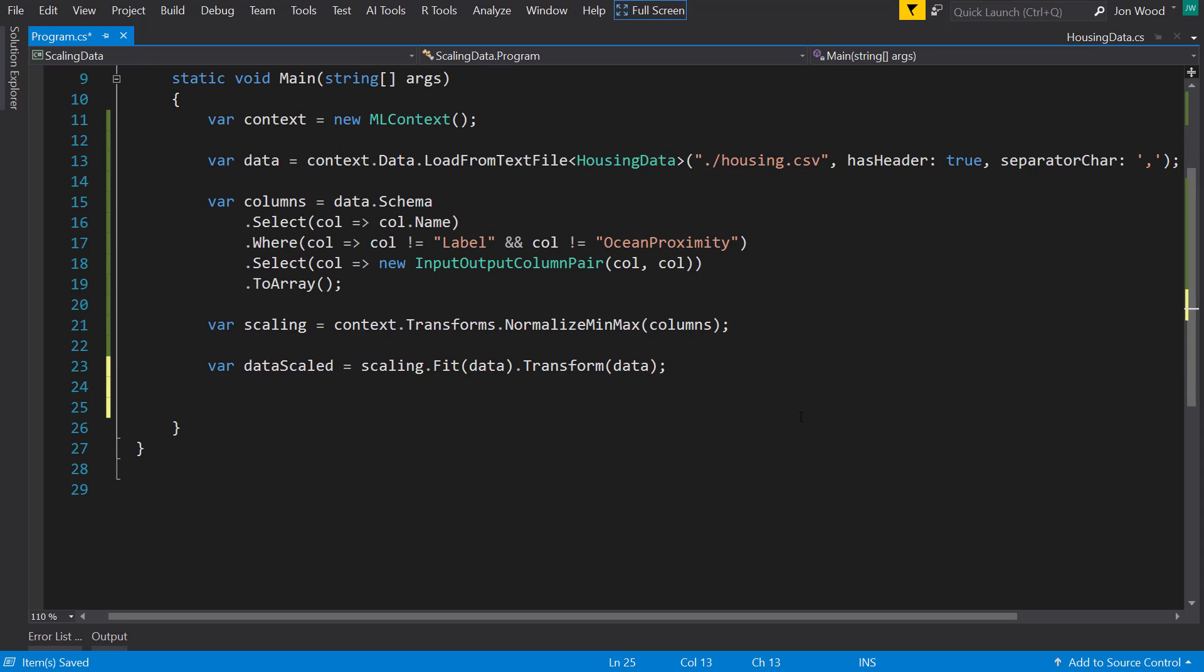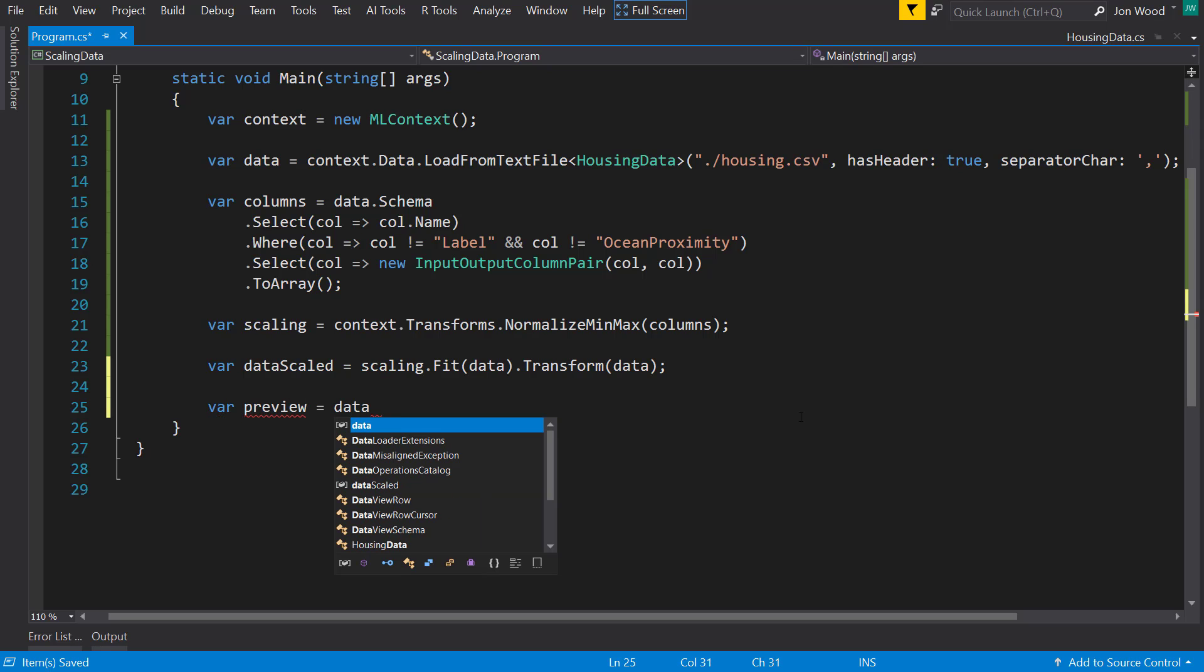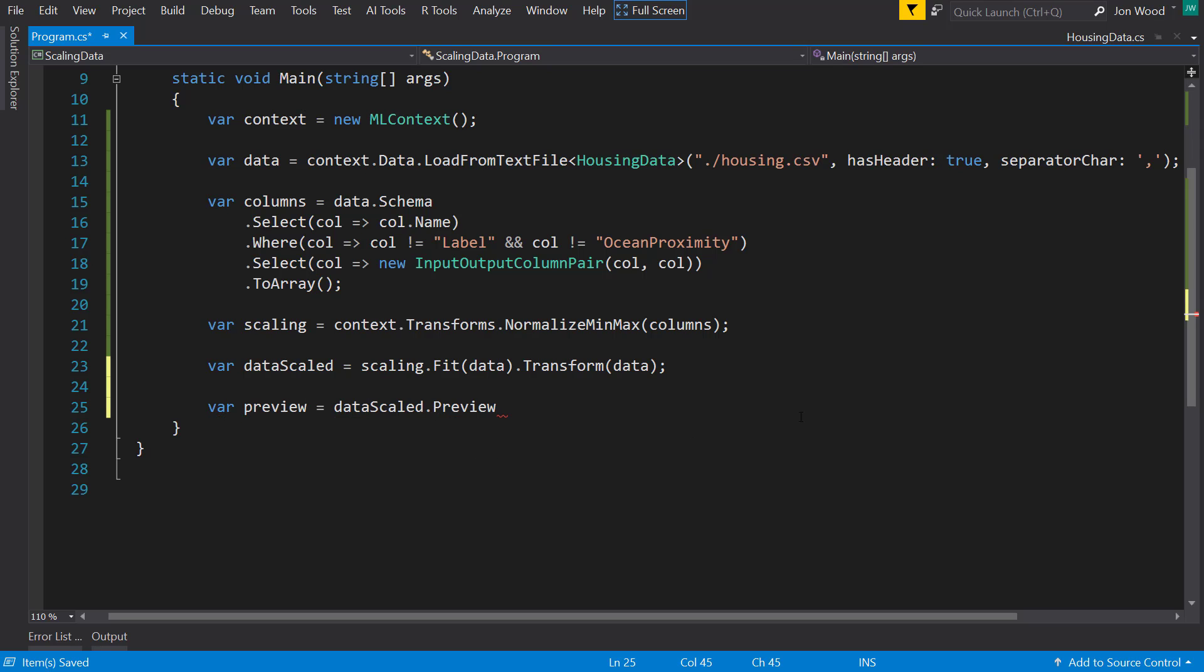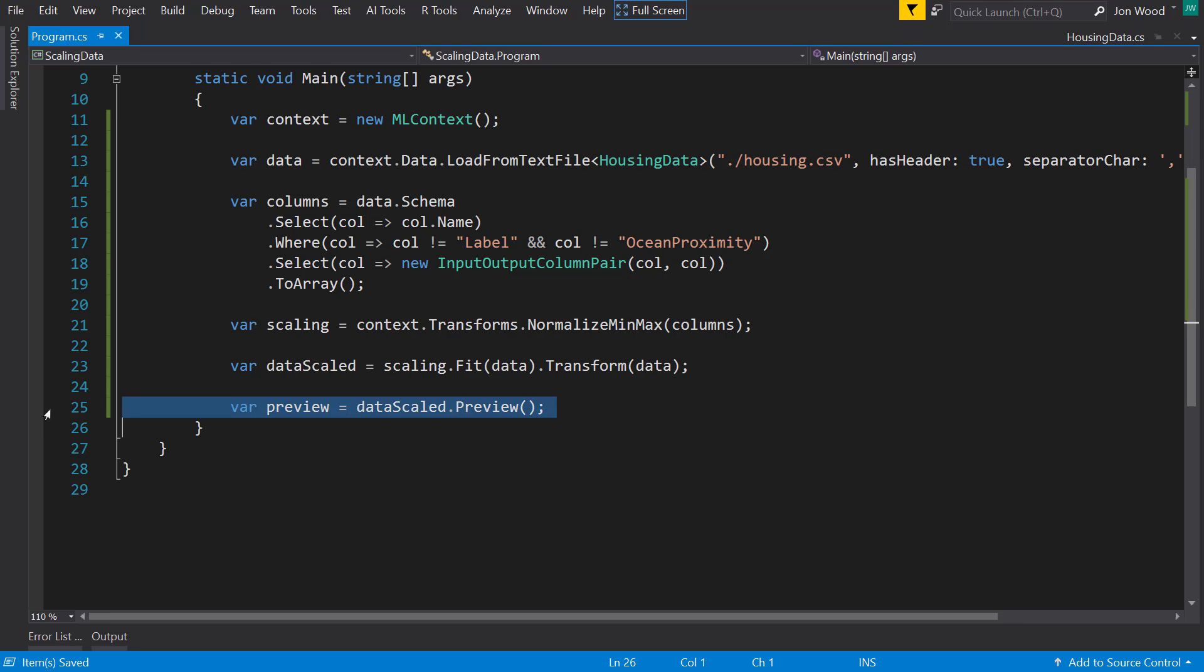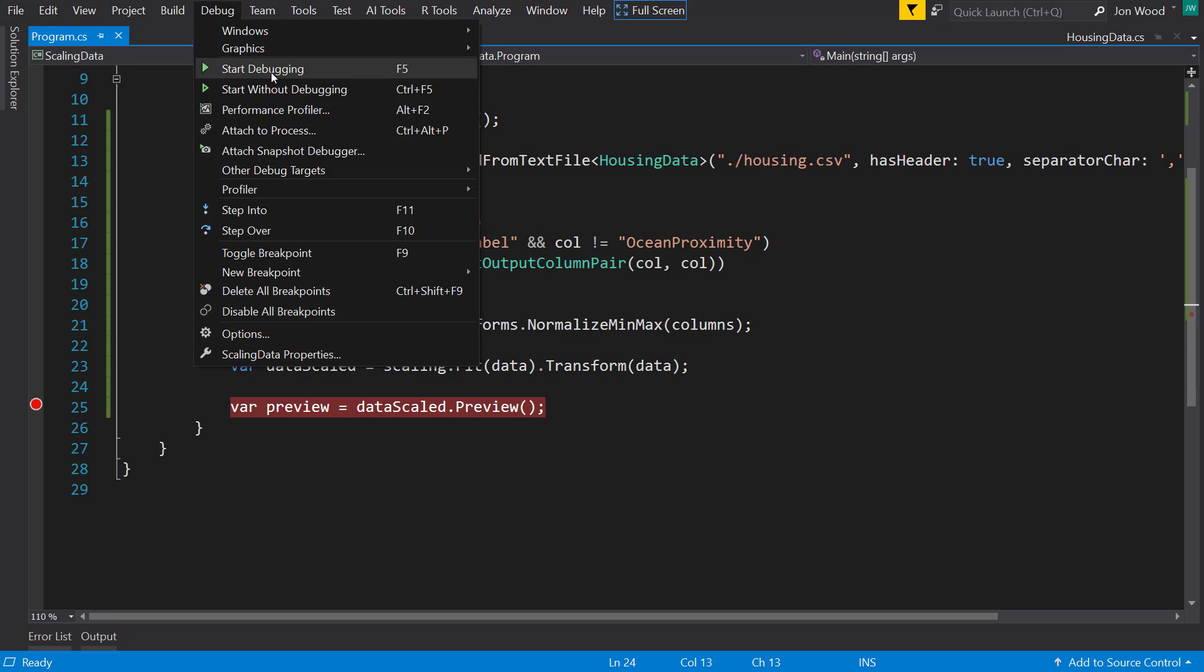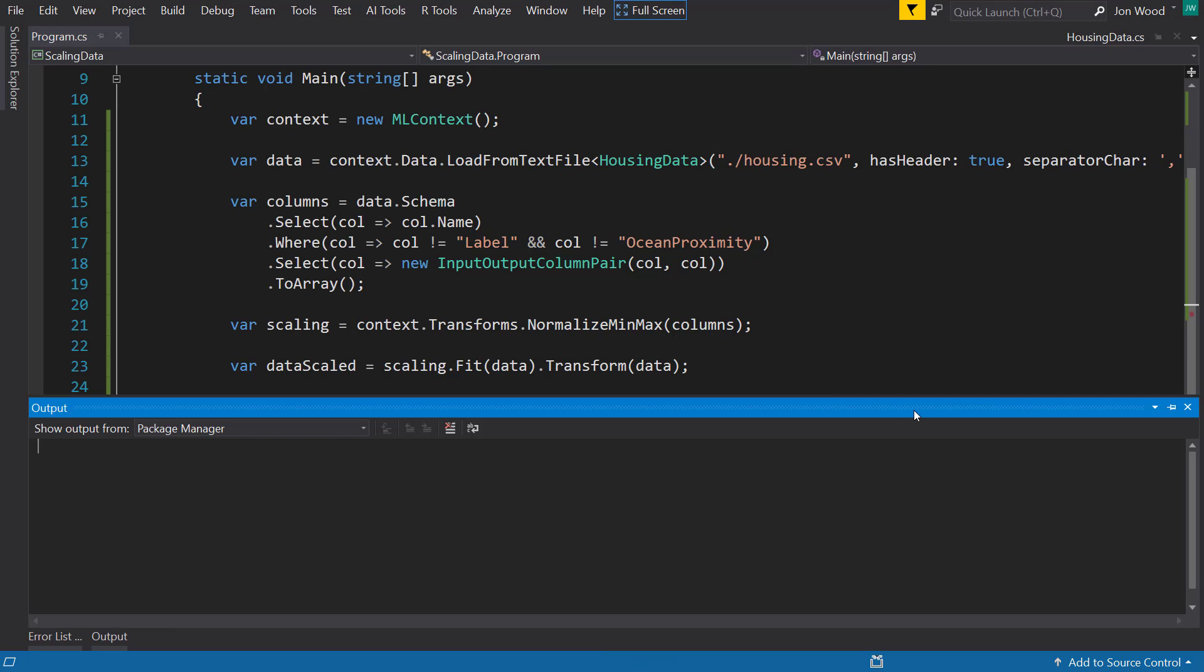So now I have my scaled data. Now to kind of give a bit of a look at it we'll look at the preview. And actually I'm just going to run a breakpoint here and see what this looks like.